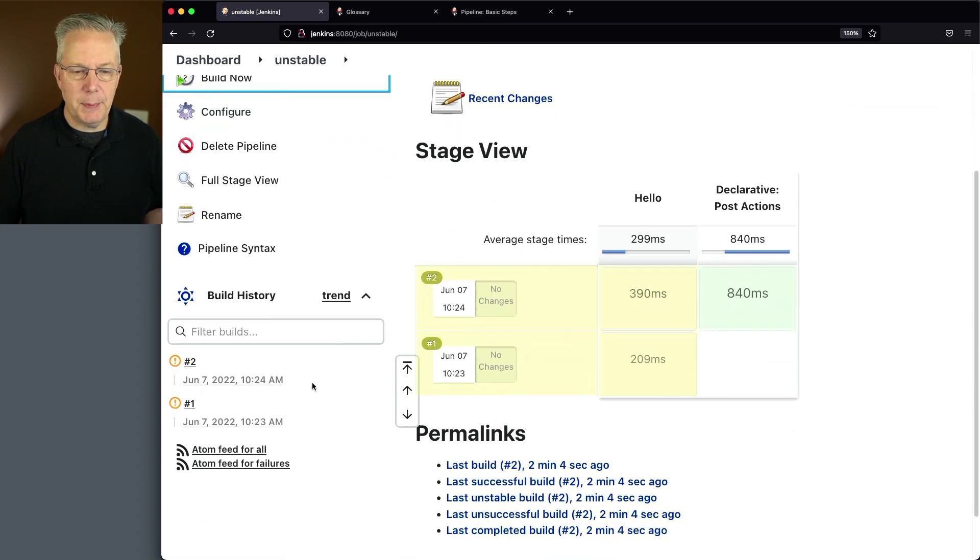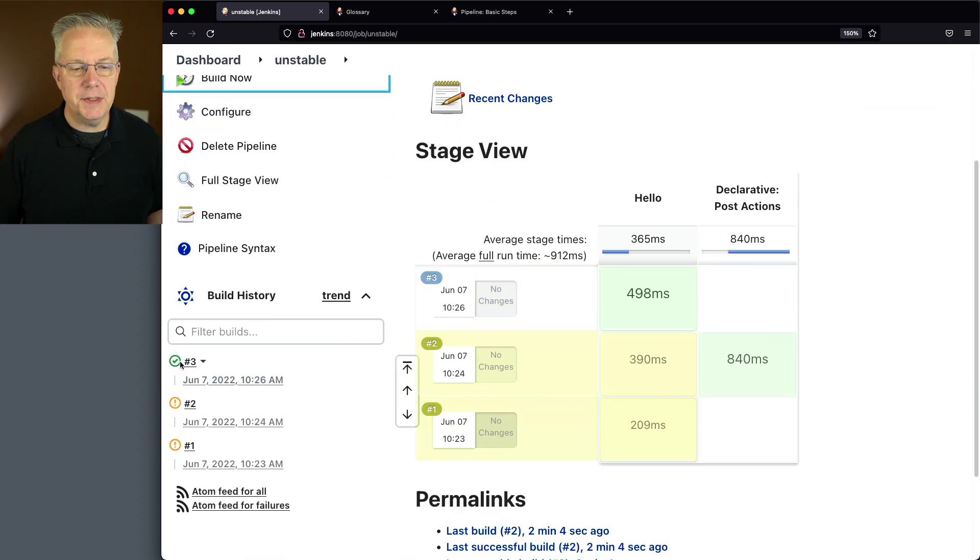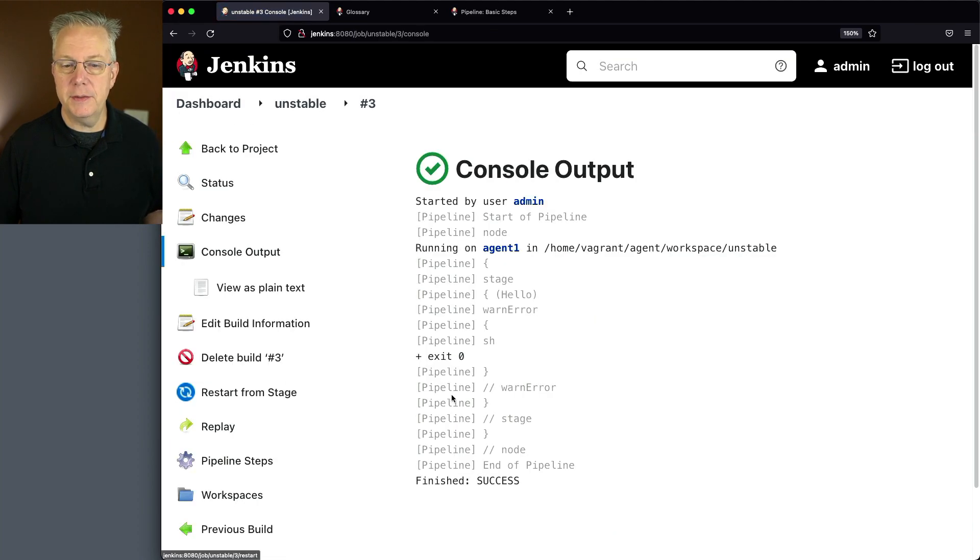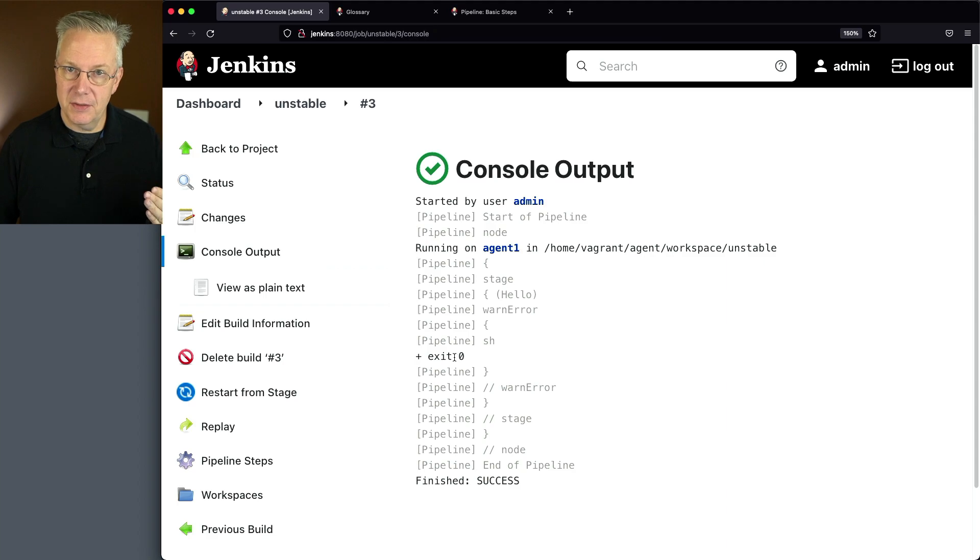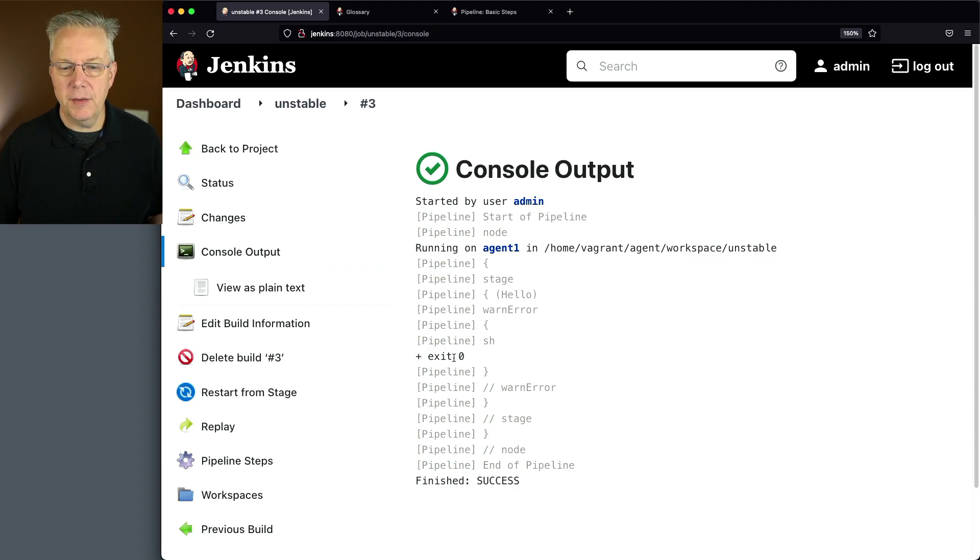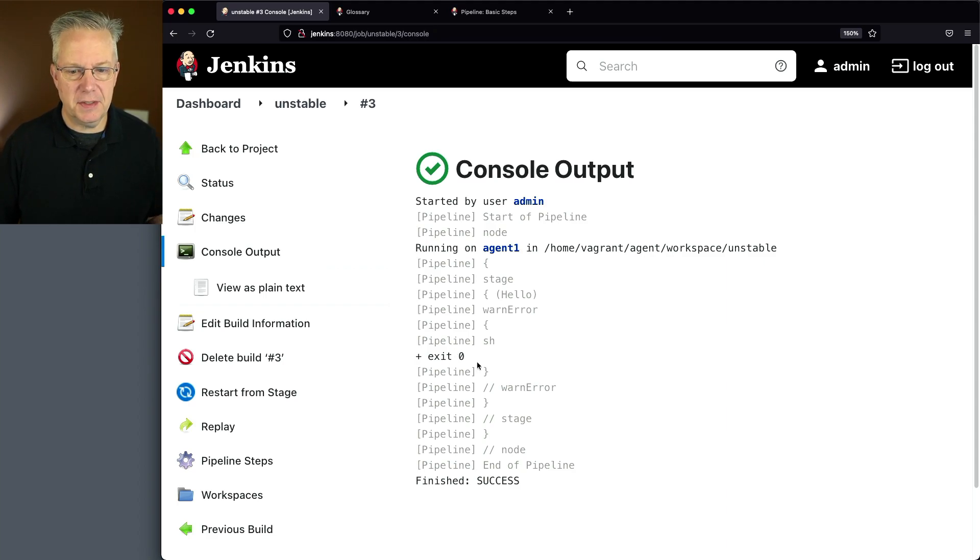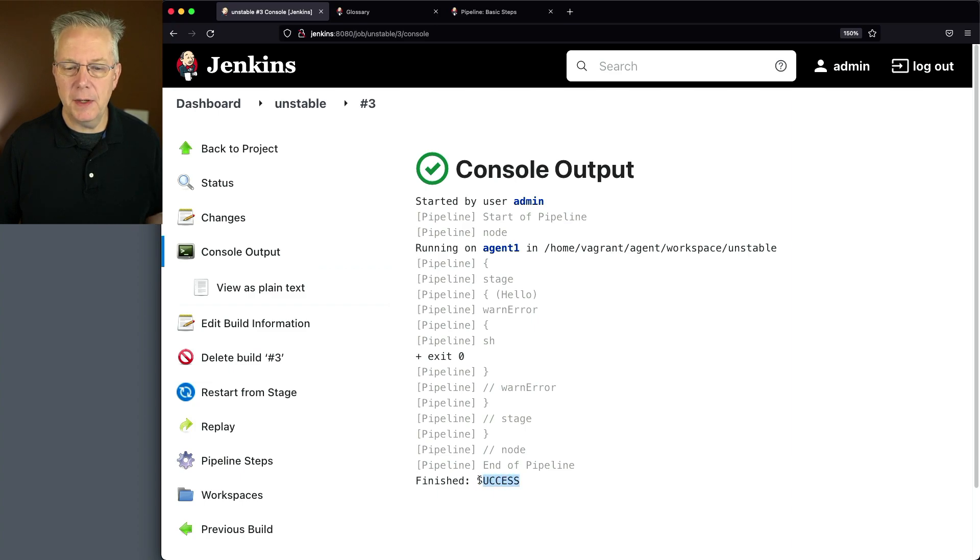And what we're going to expect for run number three is that it's going to be successful because when we do an exit zero, the status of that is zero, which is successful. So then everything else that we're running is considered successful. And that's what we see here, that the overall stage is success.